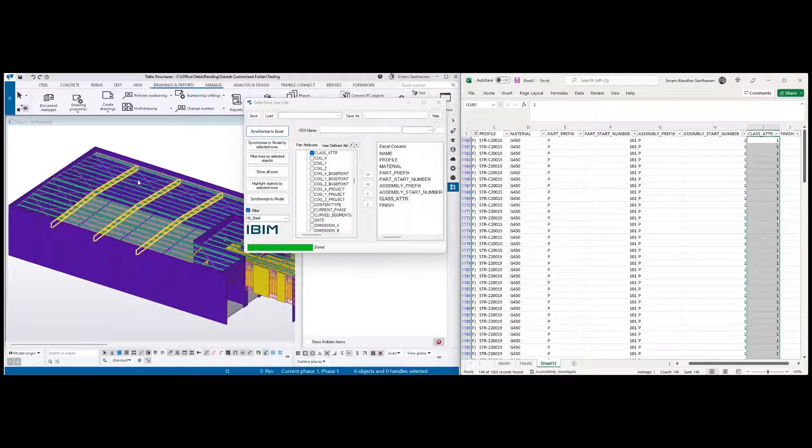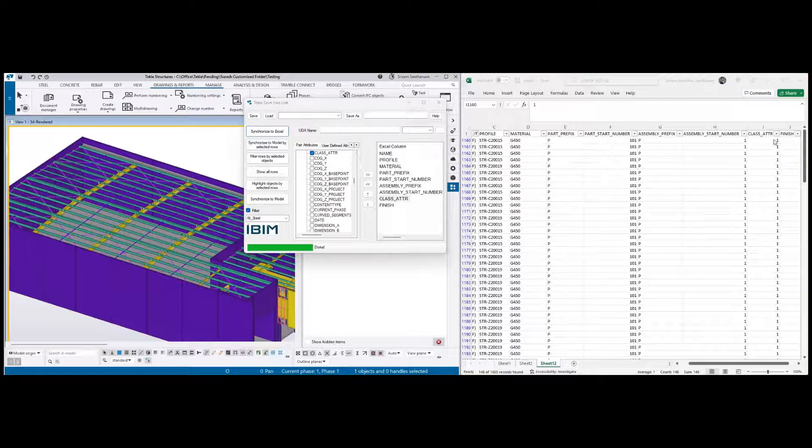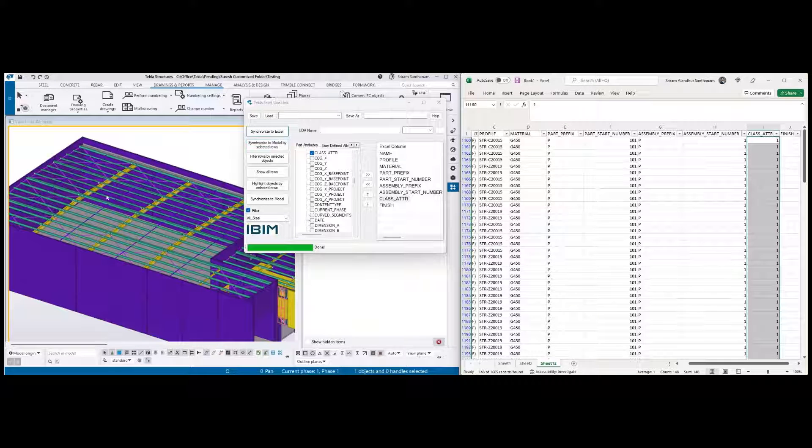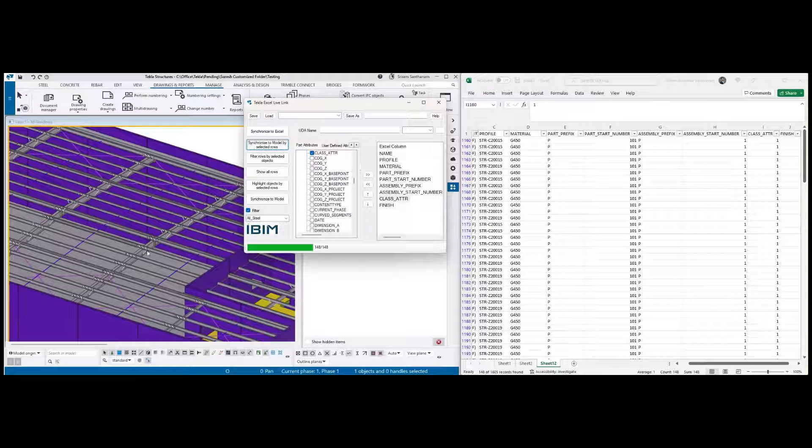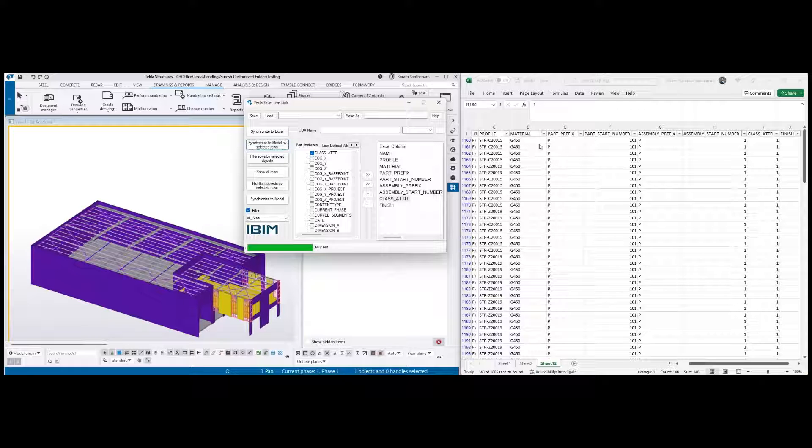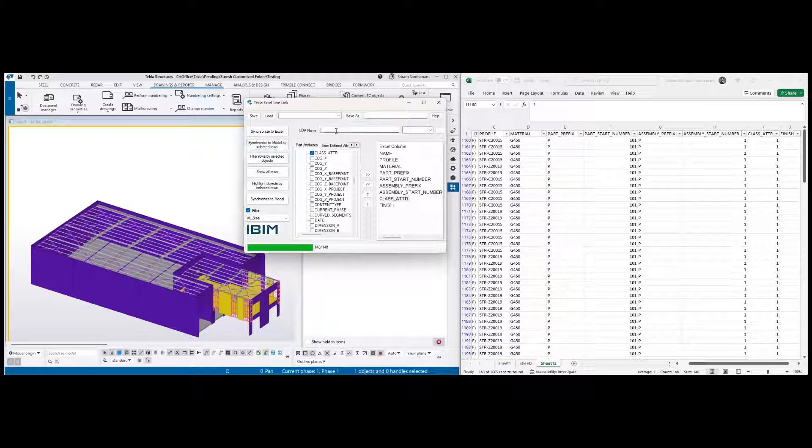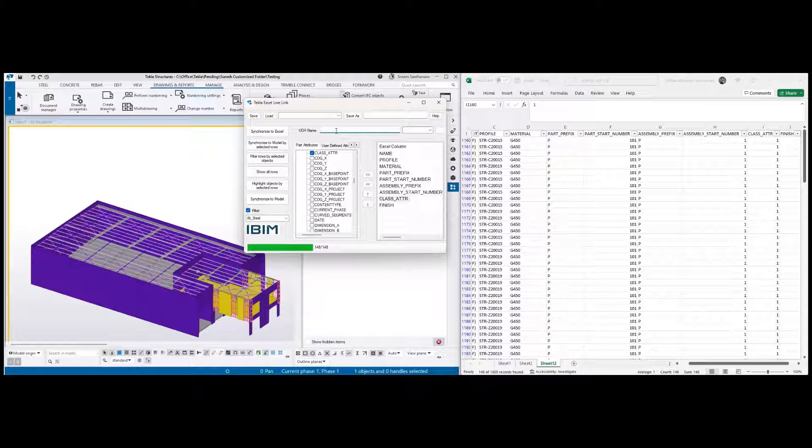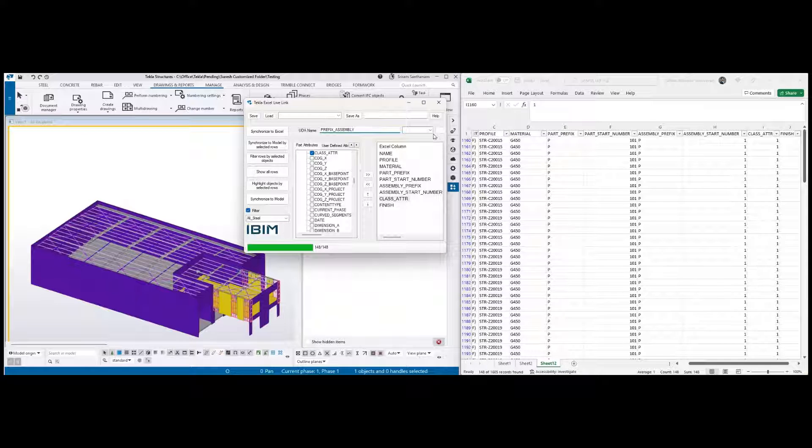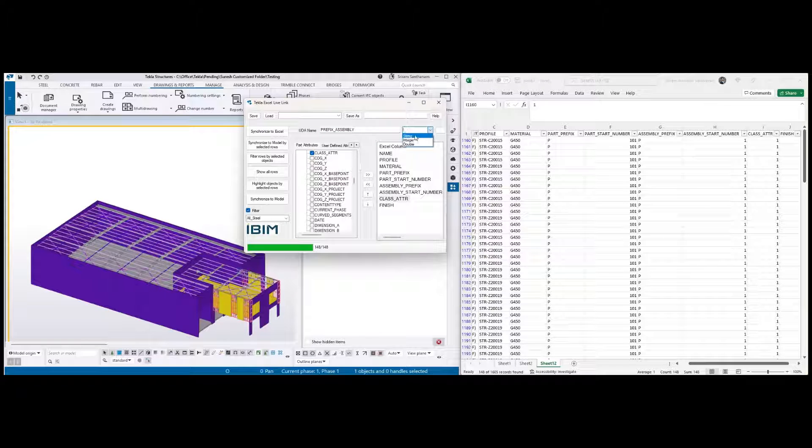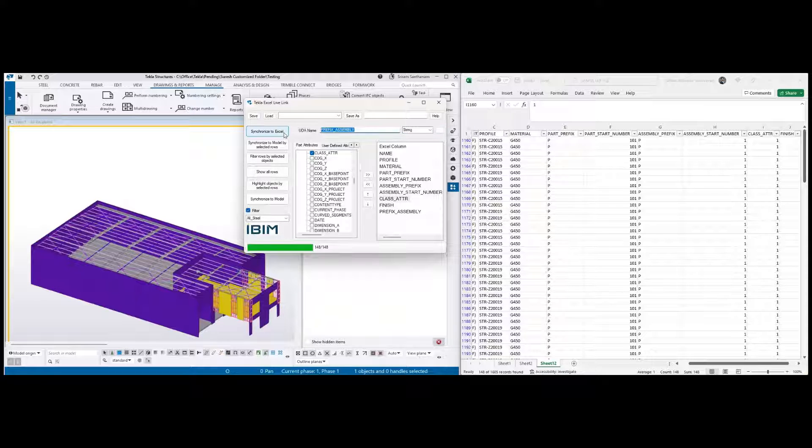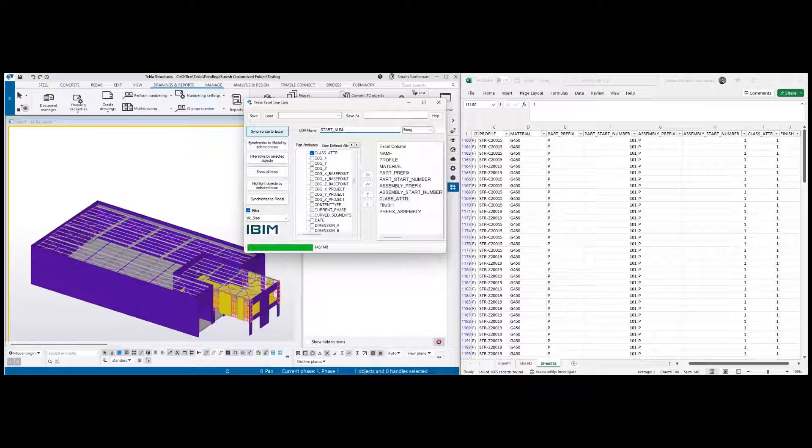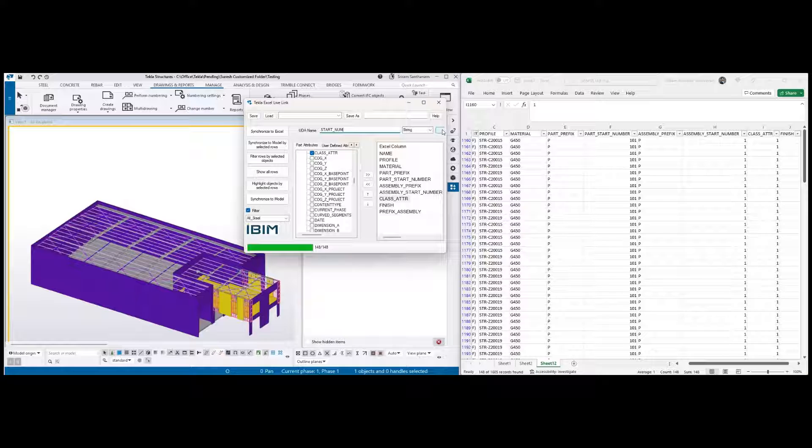And you can change any data here. It could be a material, part prefix, or part start number. Now if you just wanted to add any new user-defined attributes, I'm just typing prefix underscore something, because this user-defined attribute is not out of the box - I created this one. So the data type is string, click to add, and then the start number. So this is also string in the objects.inp file, so let me just keep it a string. Remove these ones.